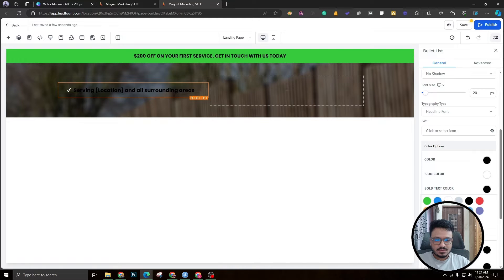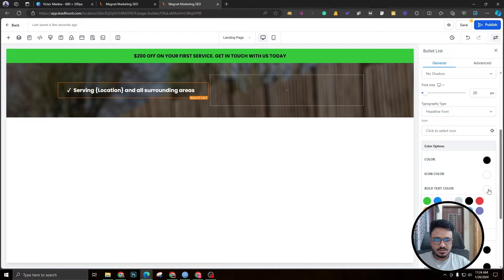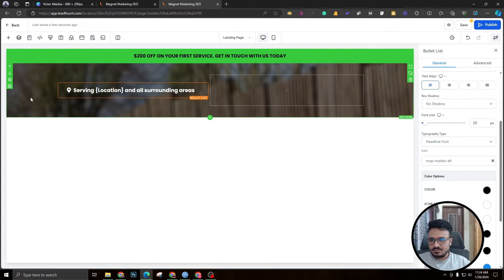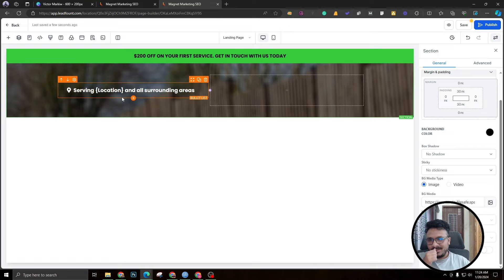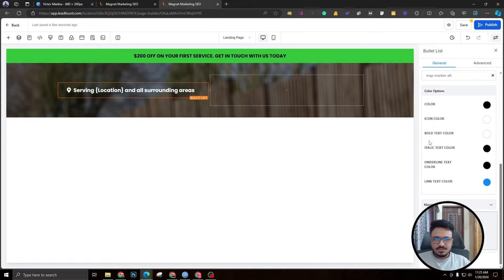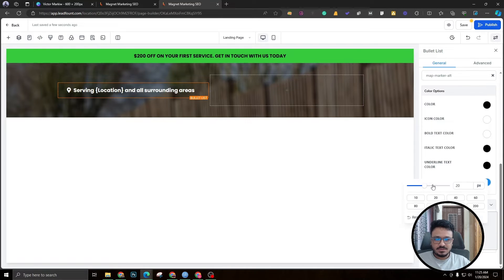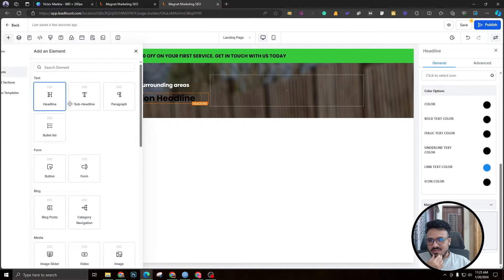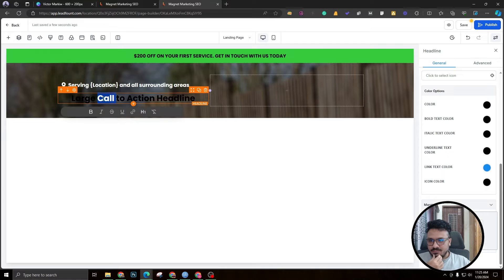Start with a bullet list — a one-item bullet list saying something like 'Serving [location] and all surrounding areas.' Make it bold and white. Change the icon to a map pin. Once the bullet list is created, get rid of the left margin so it sticks to the left wall of the section.